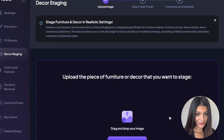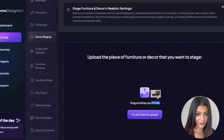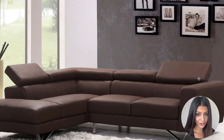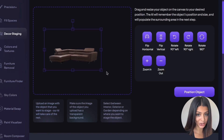Here's how it works. Start by uploading an image of your decor or furniture with a transparent background. If you don't have a transparent background, that's fine — our AI will automatically remove the background for you.